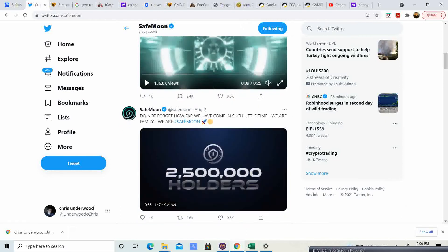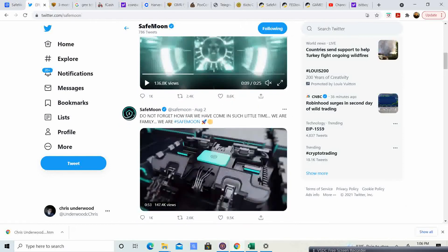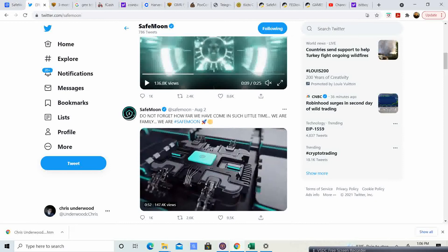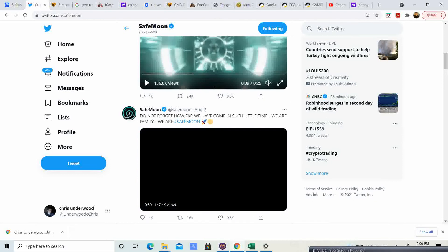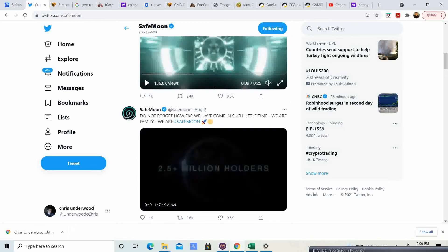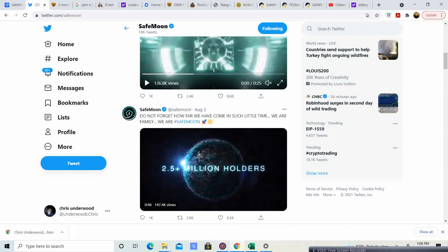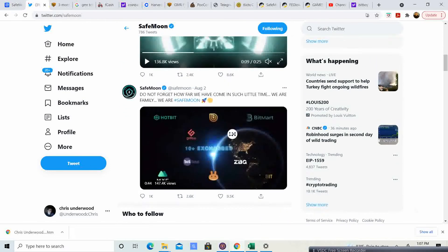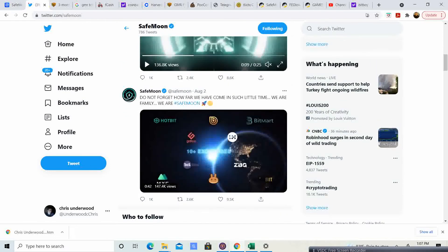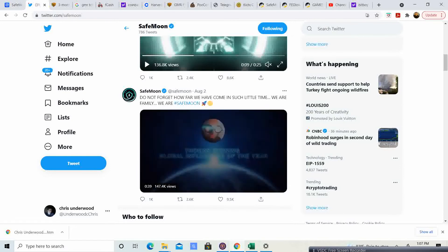It says, don't forget how far we have come in such little time. We are family. If you think about it, guys, they have came pretty far. They have 2.5 million holders. They have bunches of exchanges. They're working on their wallet.